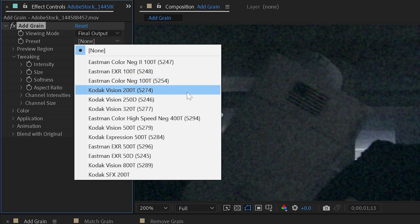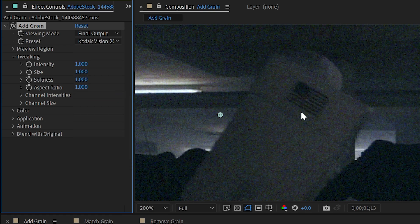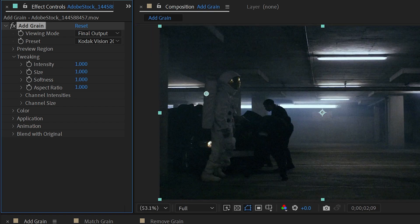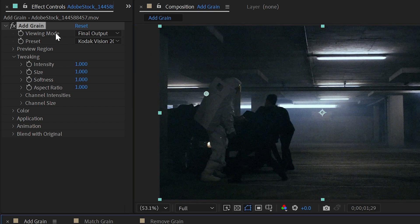These are all designed to look like specific types of film, so if you know the type of film stock that you're trying to emulate, you can just choose one. I'm going to choose this Kodak vision, and the grain profile updates. And just like that I'm able to add a little bit more grittiness to my footage.